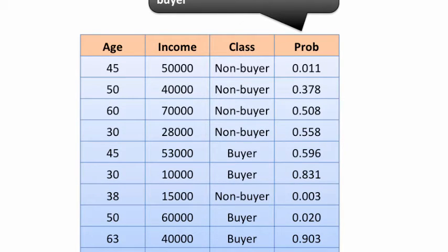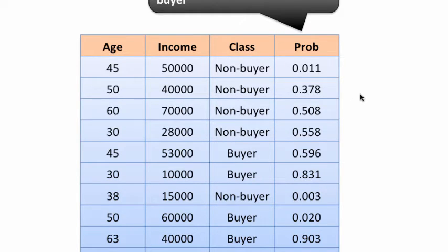Let's take a closer look. Say you have data with age, income, and actual classification for somebody — this is a validation partition. Some classification model has computed the probabilities of a person being a buyer. There are totally five buyers out of ten in this dataset — five buyers and five non-buyers. Our priority is to correctly identify the buyers. Say these are ten people and you have a budget to send an offer only to five people.